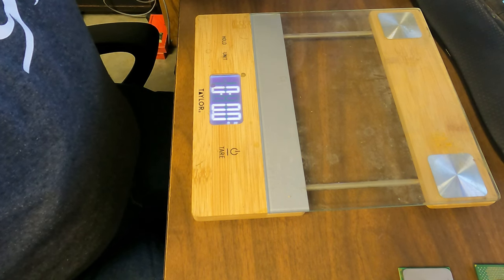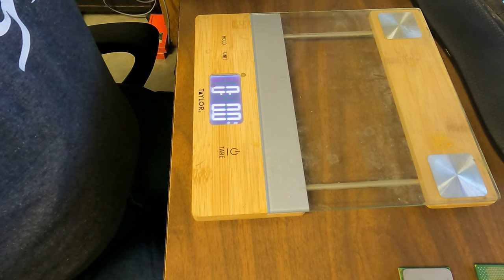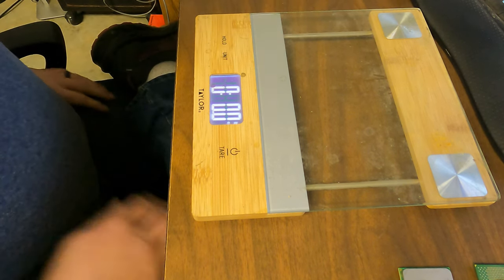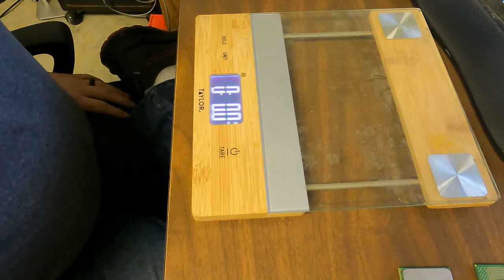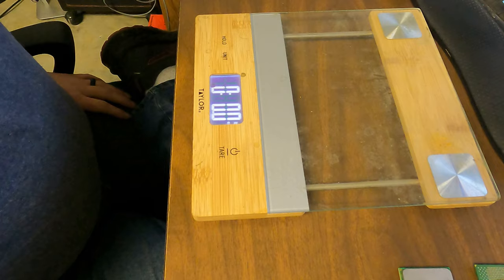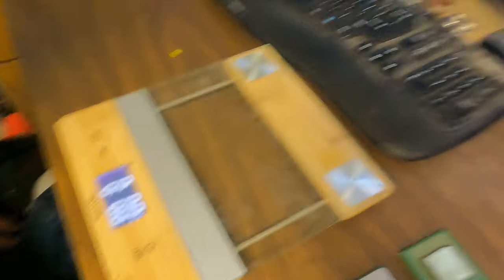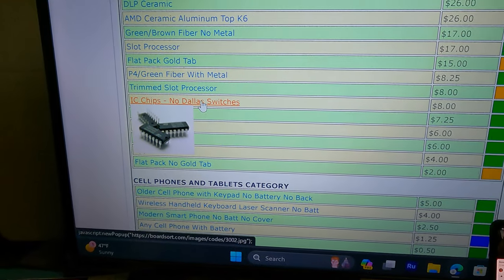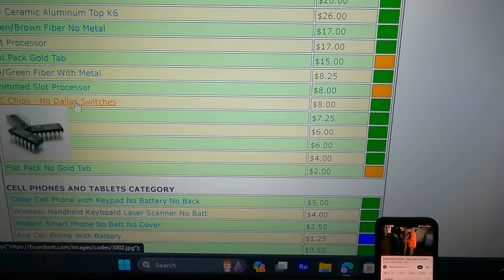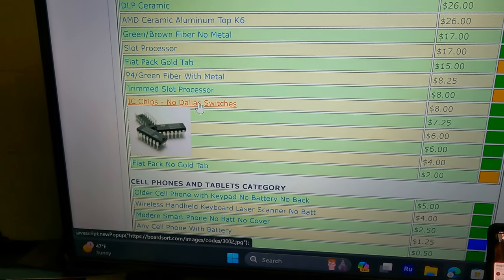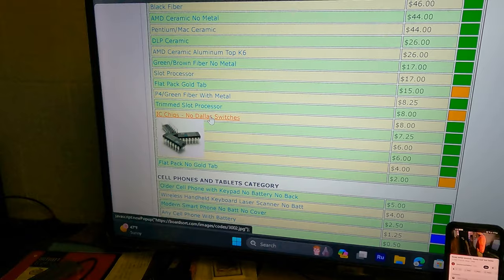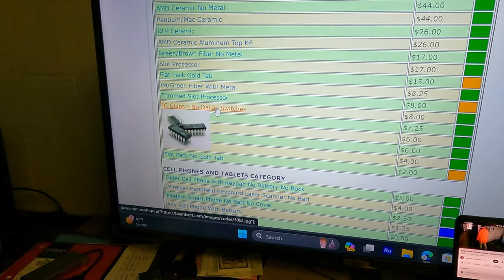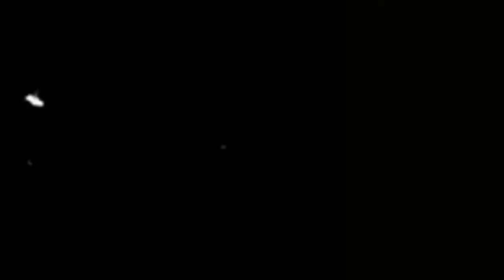But I hope this helps you. This is going to end the series on processors, because I don't have any other types to show you. And I ran you through a bunch of other stuff before. Something I probably want to show you is IC chips, and this will come up again later. But IC chips, no Dallas switches, $8 a pound. But that will come up in a different video. Hope you're doing good. If you have any questions, feel free to holler at me, and I'll see if I can answer. See you next time.